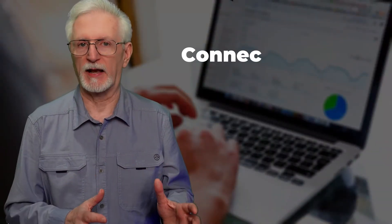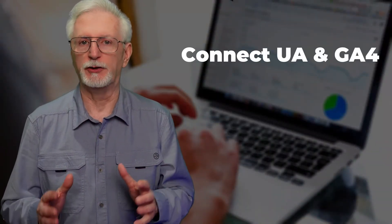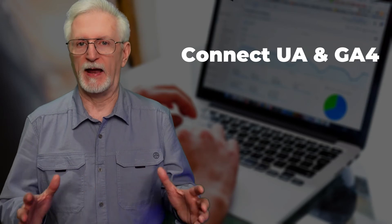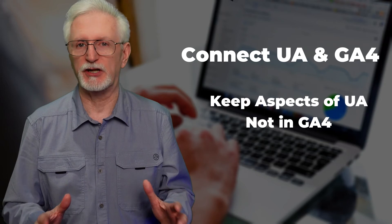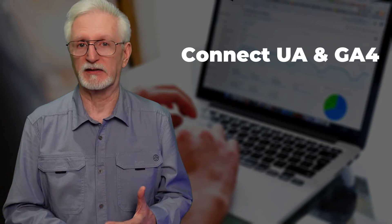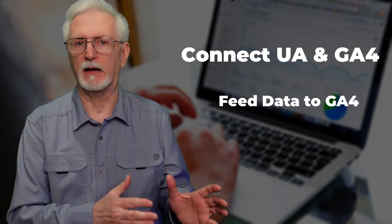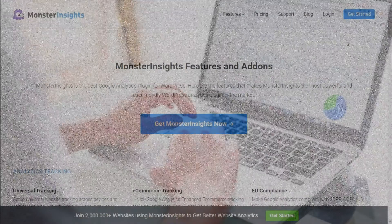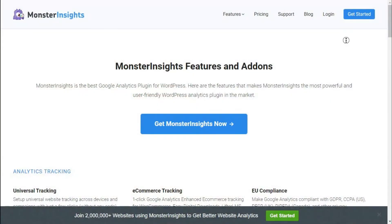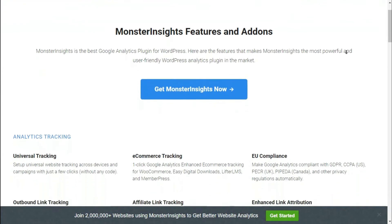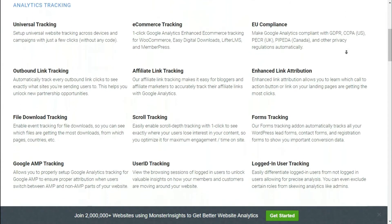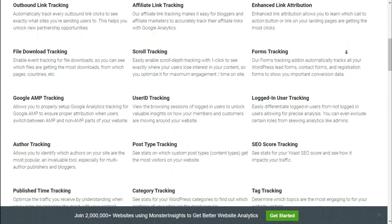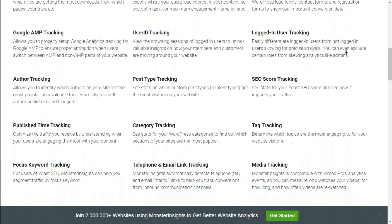If you're using WordPress, you can connect both your Universal Analytics and GA4 properties to your WordPress dashboard. That way you can keep aspects of Universal Analytics that no longer exist in GA4, like bounce rate, for example, while still feeding data into your GA4 property. Plus, Monster Insights allows you to set up sophisticated tracking features such as event tracking, e-commerce tracking, form tracking, custom dimension tracking, outbound link tracking, and more with just a click of a button.